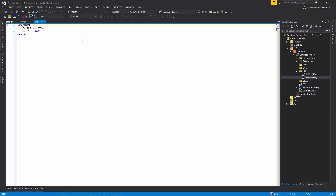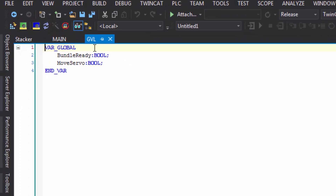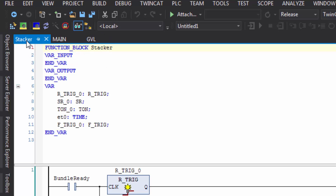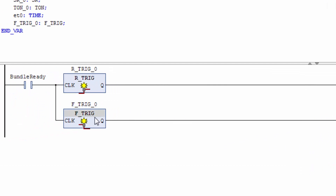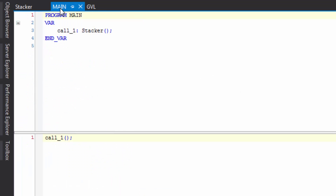Here's the PLC project — you'll be able to access it in the forum post. In my global variable list I have two variables: bundle_ready of Boolean type and move_servo of Boolean type. I also created a function block called stacker, which is a ladder. When the bundle_ready signal is received, it triggers a rising edge to set move_servo to true, and a falling trigger then resets move_servo. In the main program, I call the stacker function block. This is the project I'll execute during the simulation.